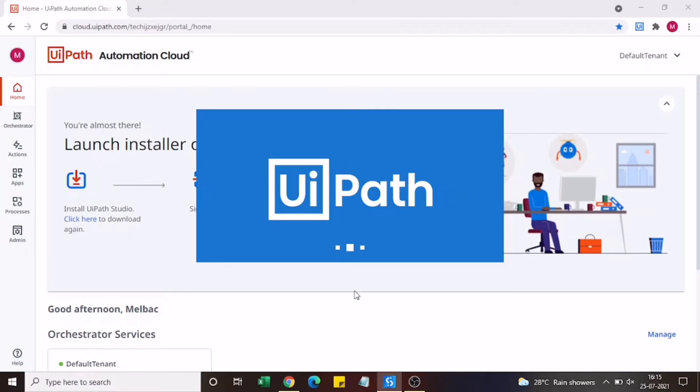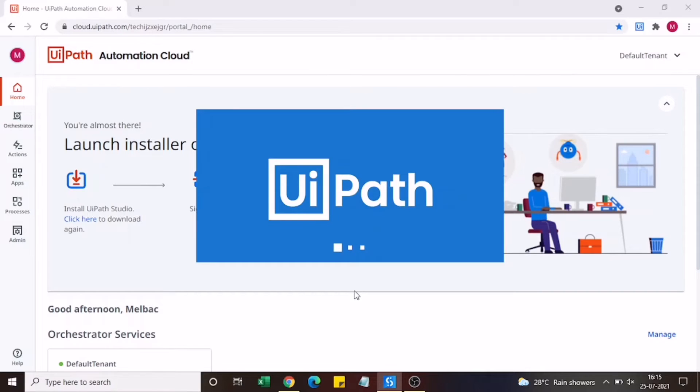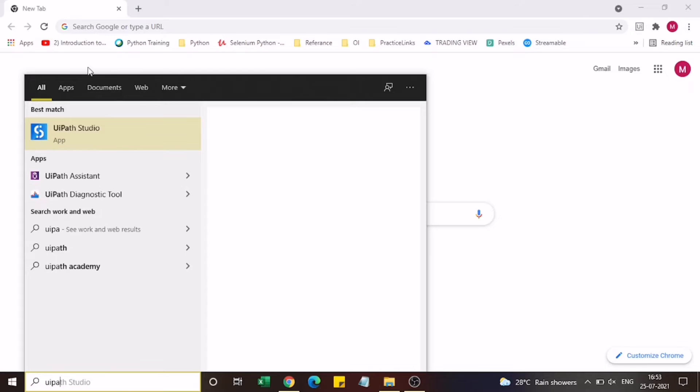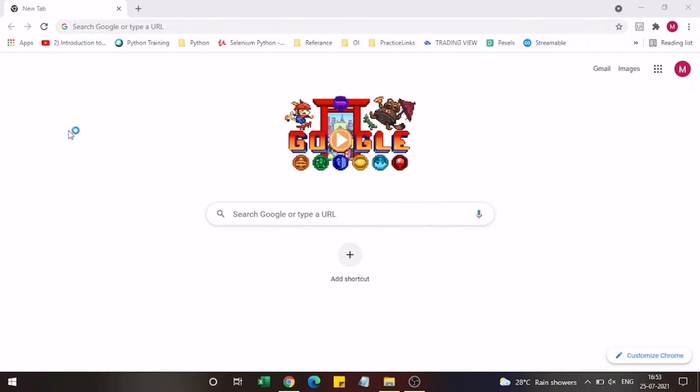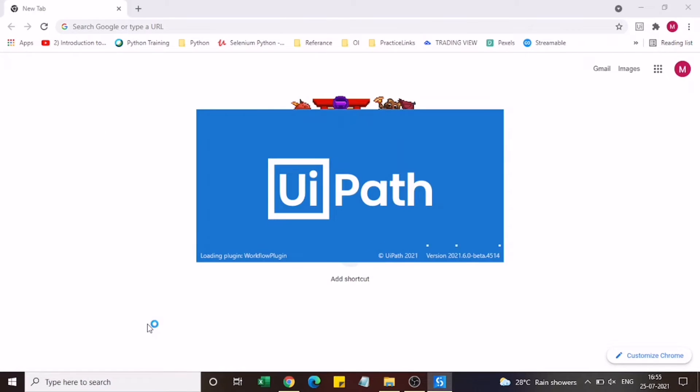We need to wait for a while. Now as you can see the installation is complete. I'm just trying to open the UiPath Studio now. It is getting loaded.